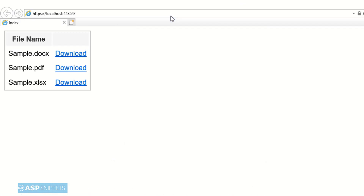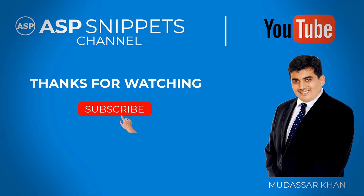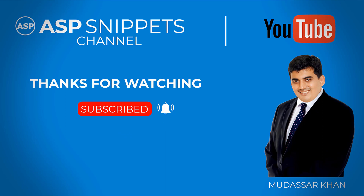As you can see, the names of the files are being displayed and the download link is visible. When clicking on the download link, the file is being downloaded. With this we come to the end of this video — today we learned how to display a list of files from a folder and how to download a particular file from a folder in ASP.NET Core Razor Pages. Thanks for watching — please like, share, and subscribe, and don't forget to click the bell icon. Goodbye.